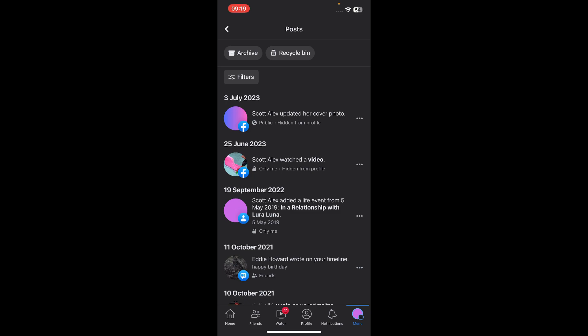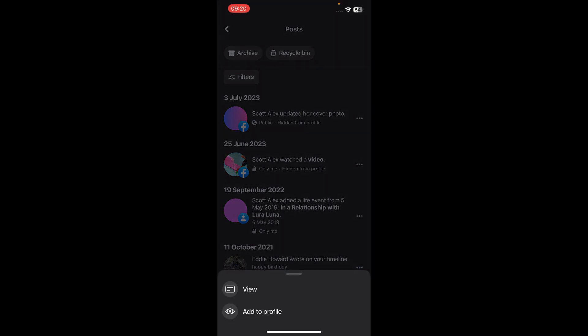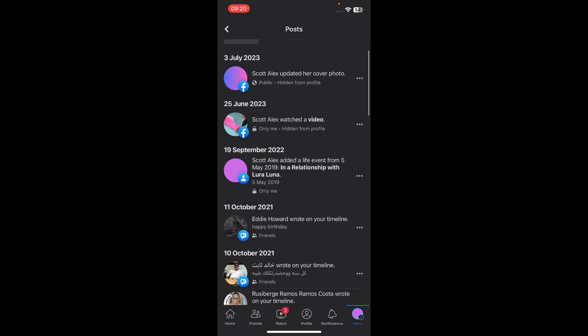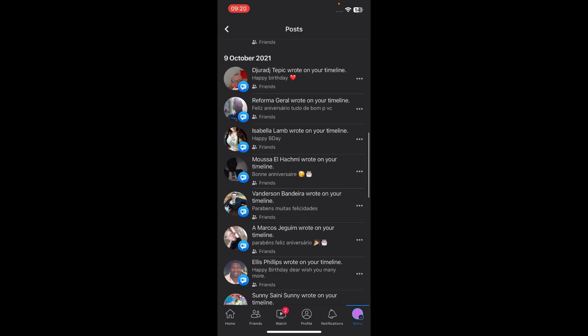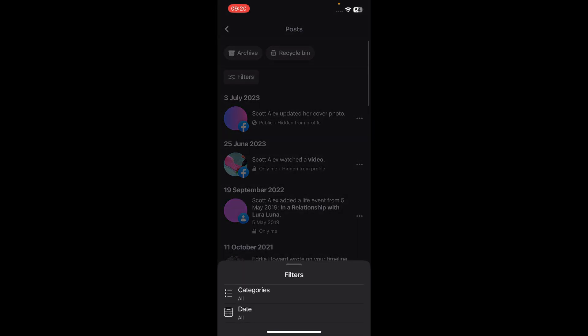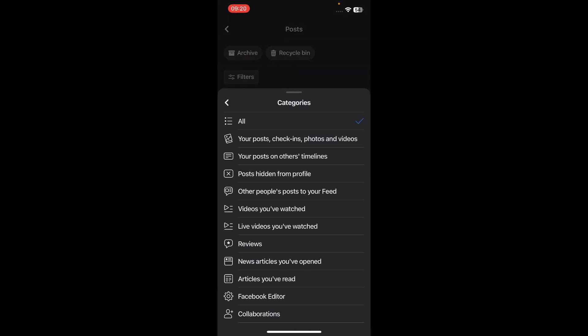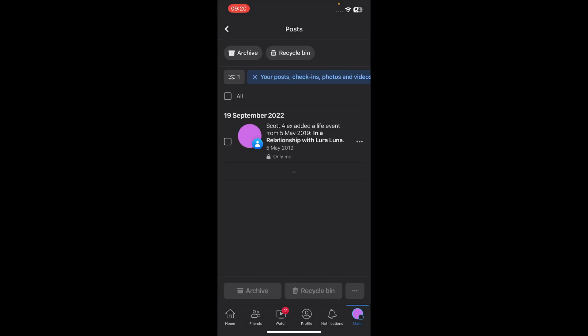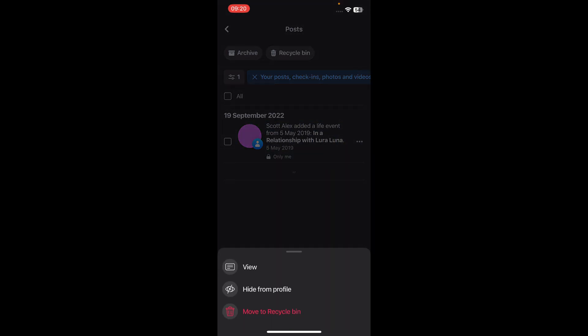Tap on the three dots, and then tap on Filters. Under Categories, select Your Posts. Then tap on the three dots and tap on Hide from Profile.